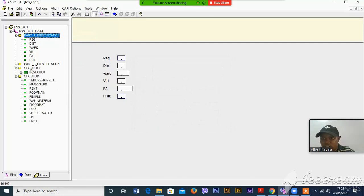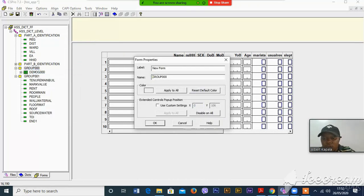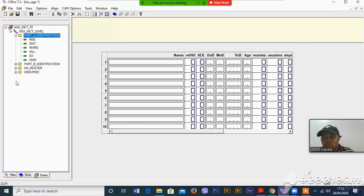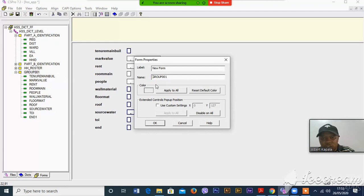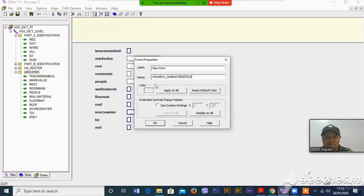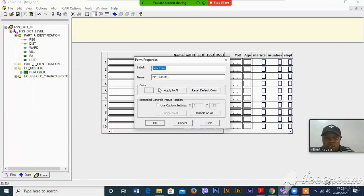This is the third one — this is the household members information. You can call it household roster, no problem. And then the other one is household characteristics. Let me write household characteristics. This one is household roster.